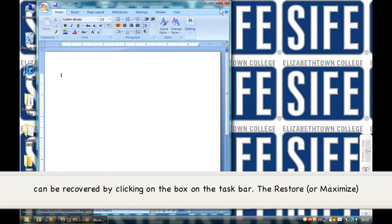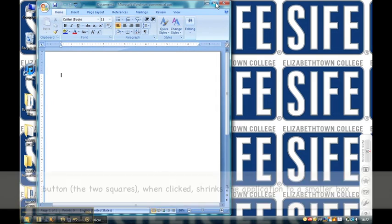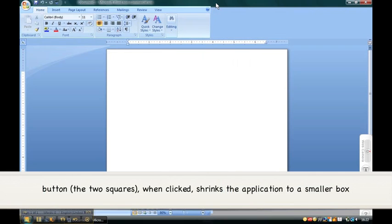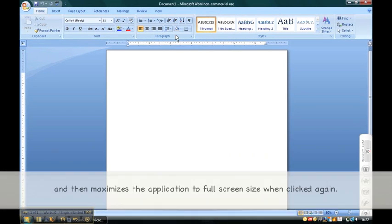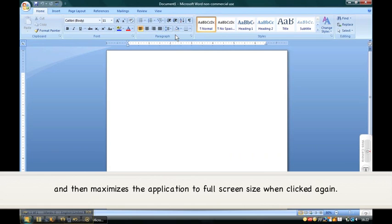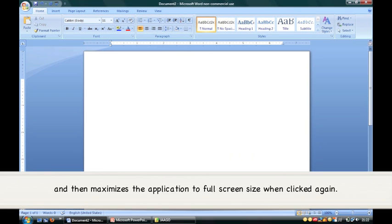The restore or maximize button, the two squares, when clicked, shrinks the application to a smaller box and then maximizes the application to full screen size when clicked again.